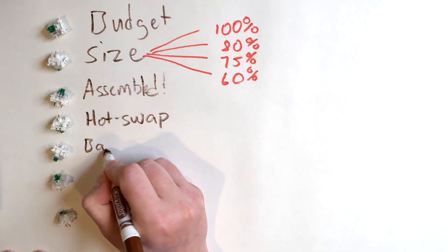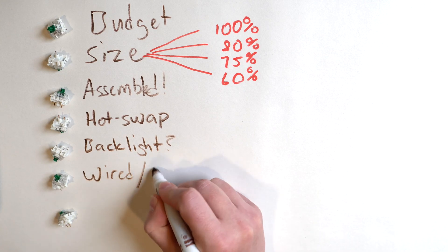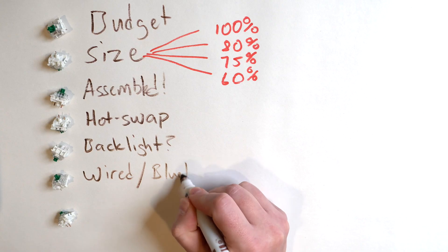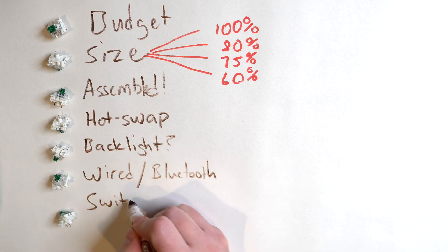Next up, if you like a little light show every time you type, you want to make sure your keyboard has proper backlighting, RGB. And you also might want to check if it has Bluetooth or a dongle or if it's wired only.